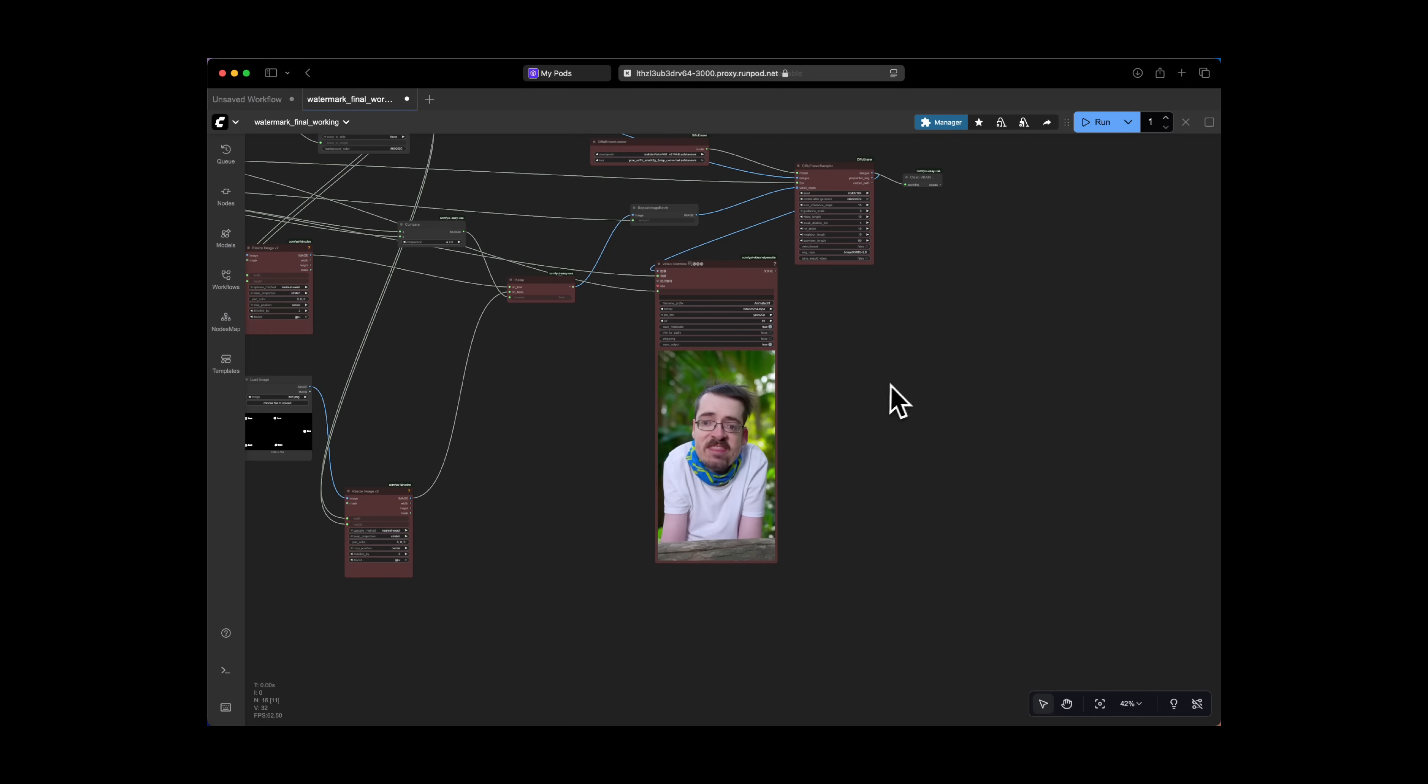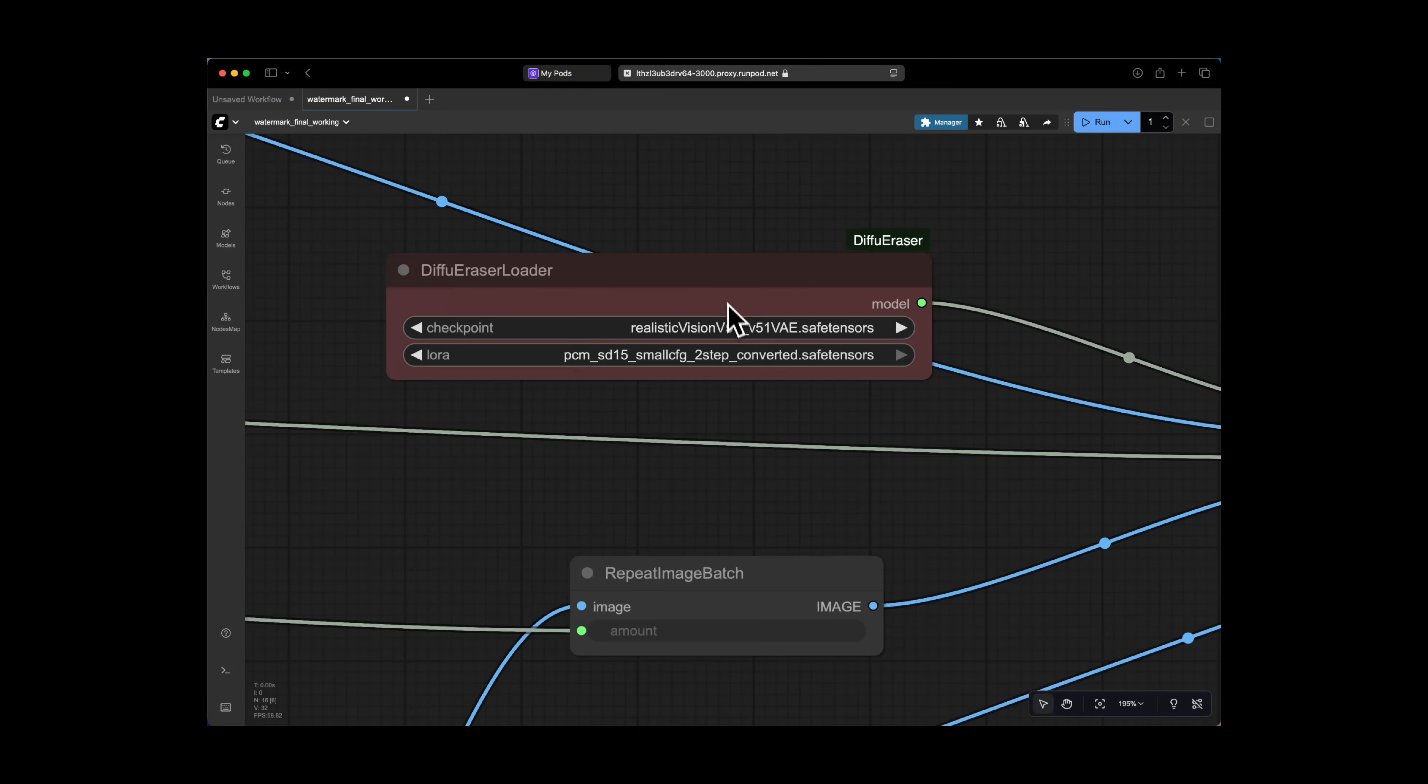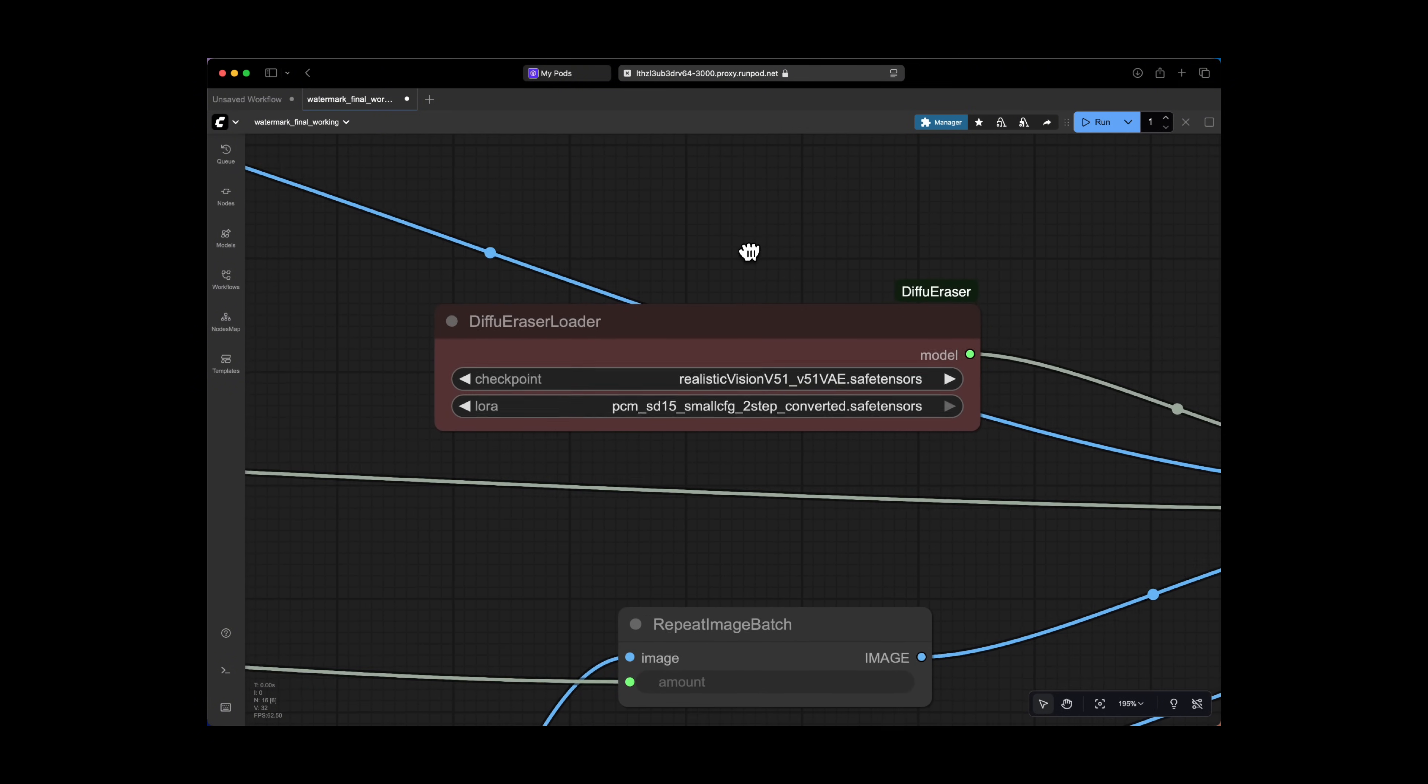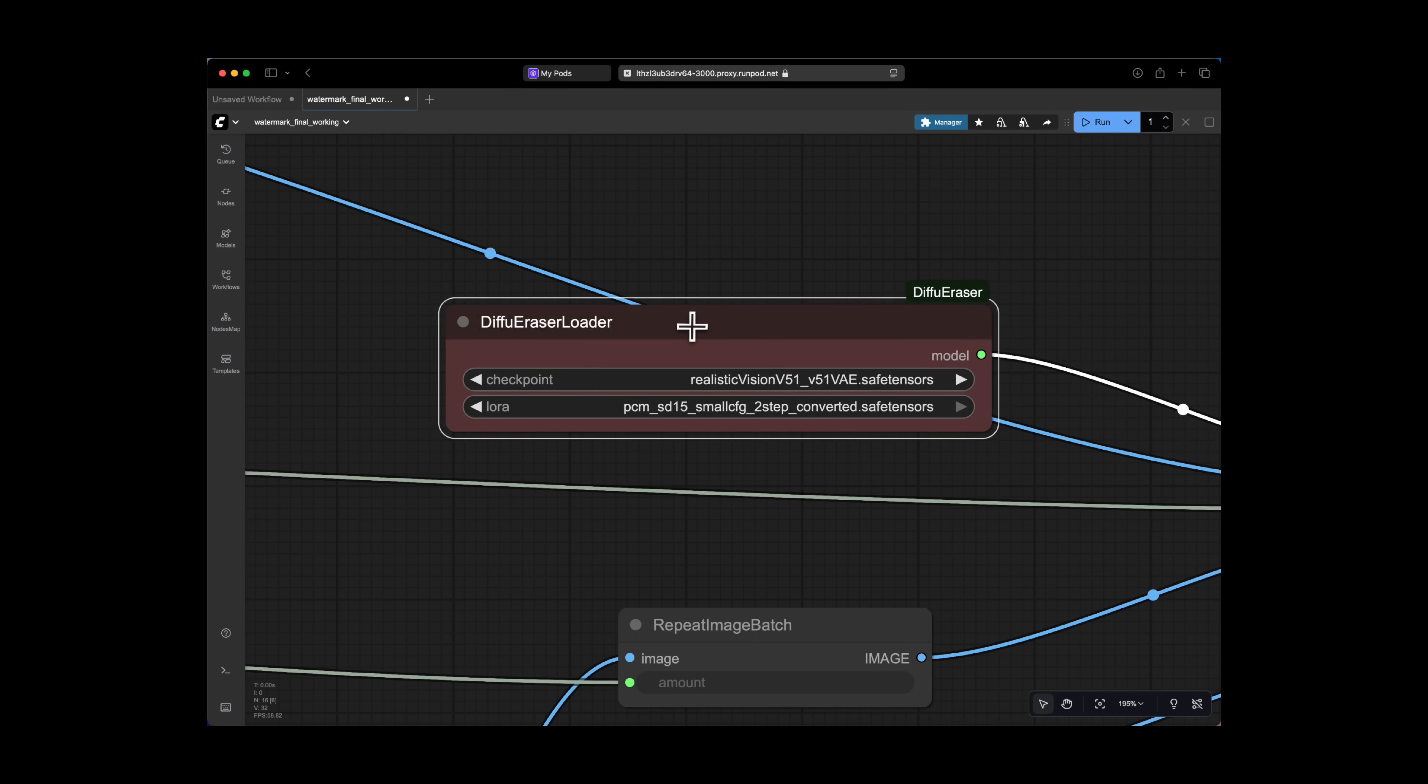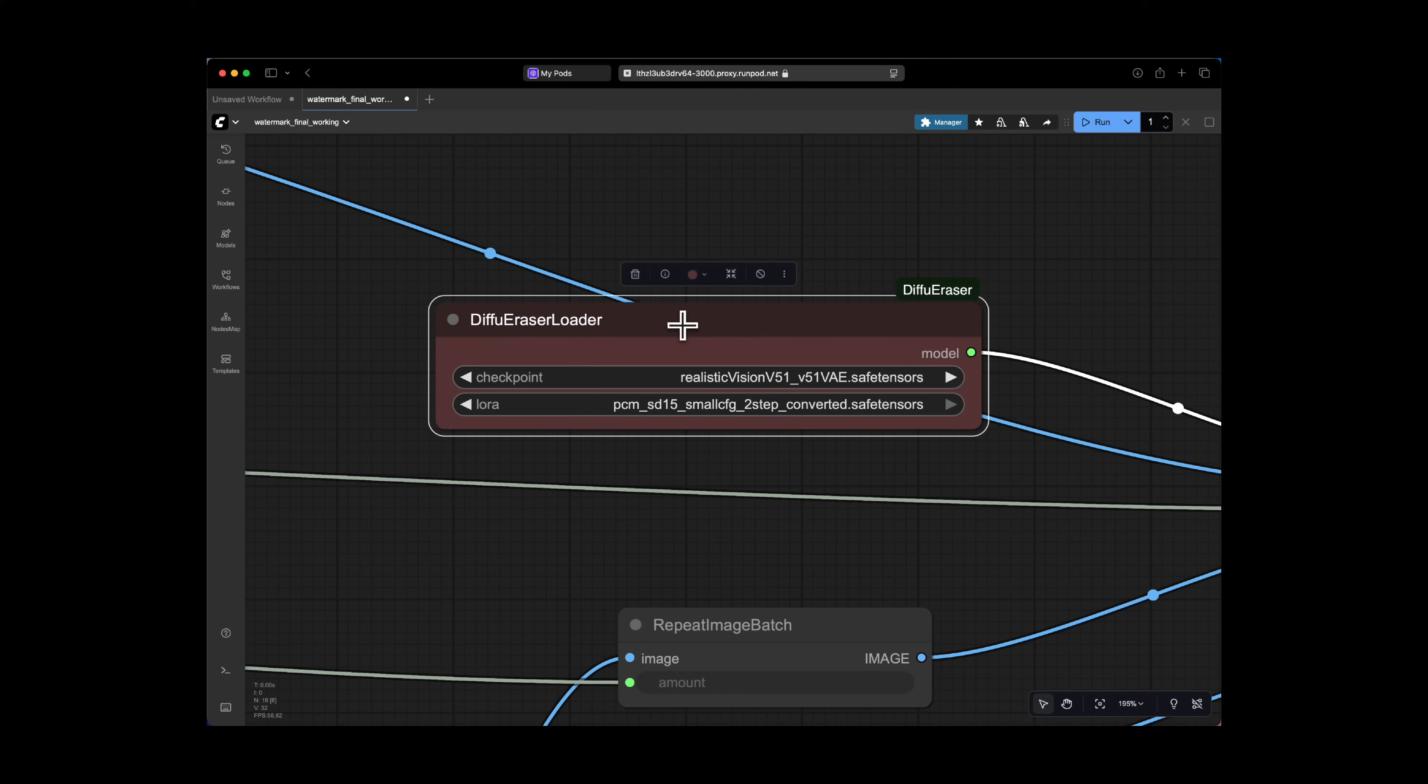This workflow is built around a powerful video inpainting model called Diffue Eraser, based on Stable Diffusion, which is specifically designed to fill in the masked or missing parts of a video with content that is both detailed and consistent over time. The Diffue Erase Loader node is loading key models to perform this exact task.